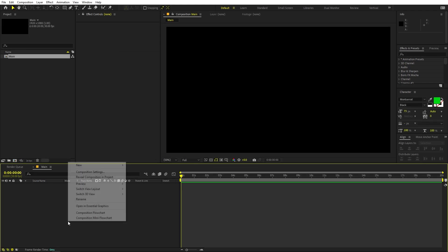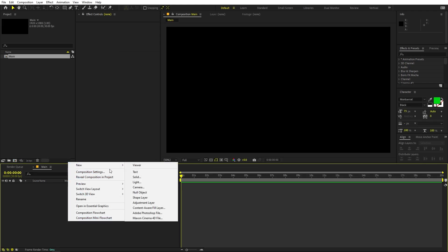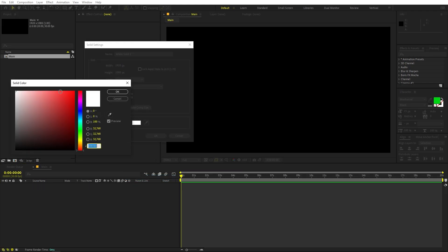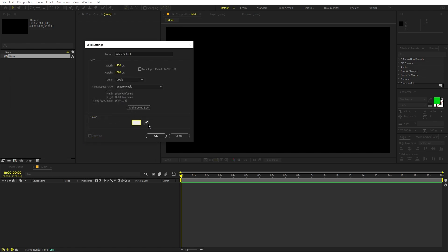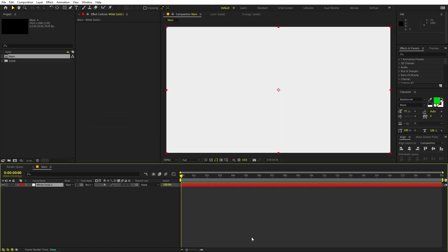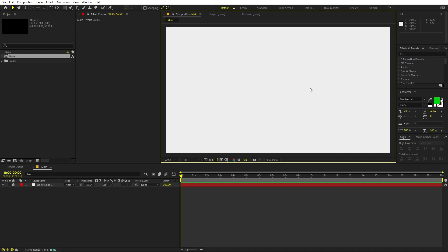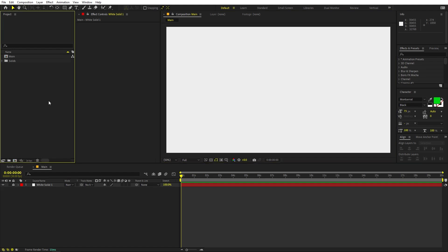First let's create our background. Right click, New, let's add a Solid and I'm going to make it a little bit off-white. Click OK, so here we have our background. Now I'm going to lock this so that we don't accidentally move it.